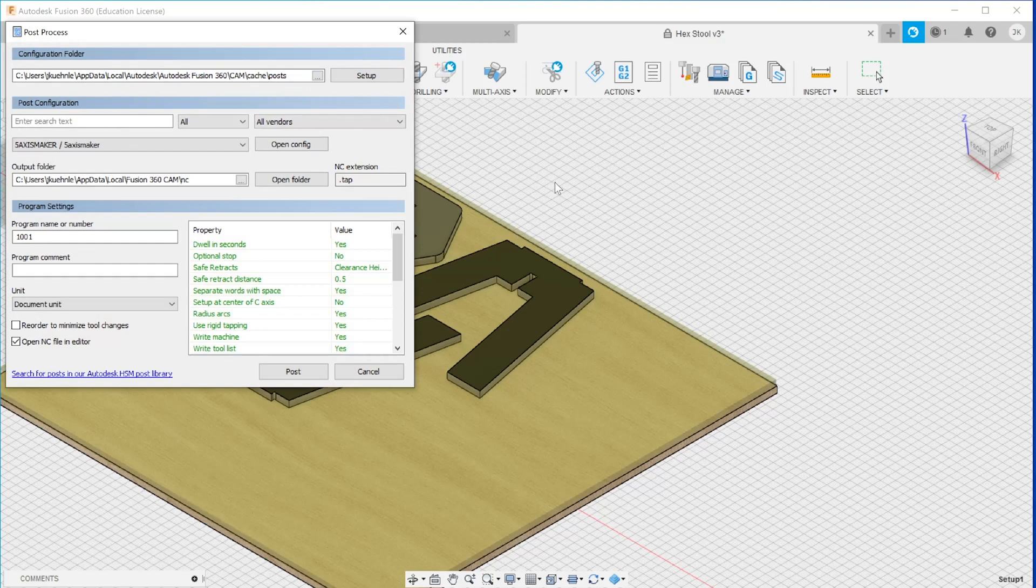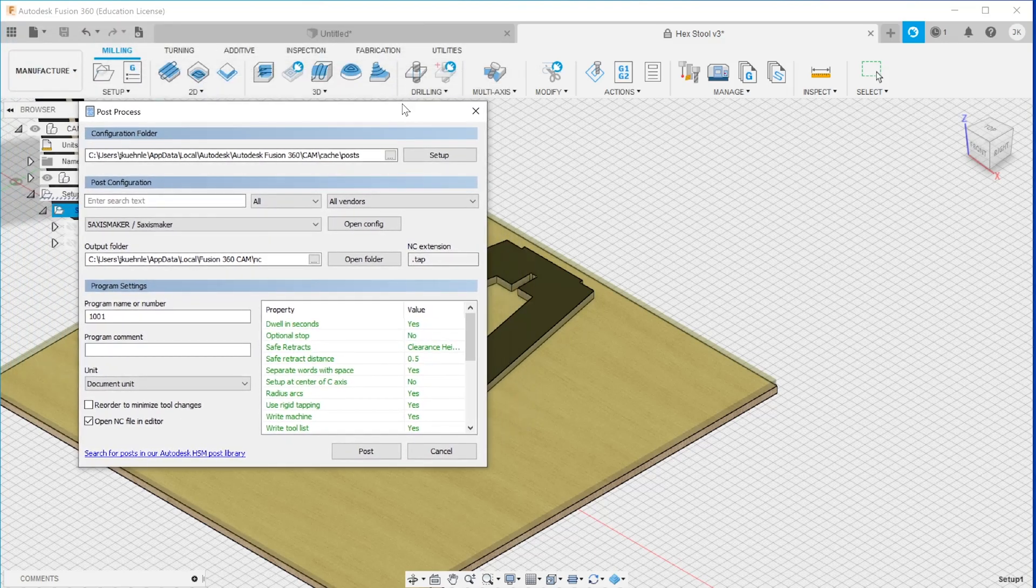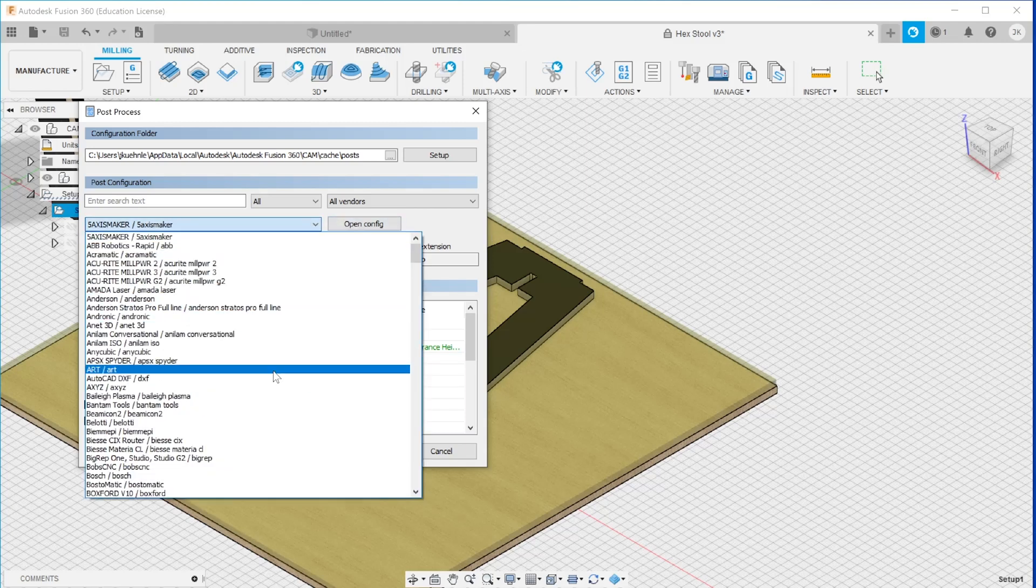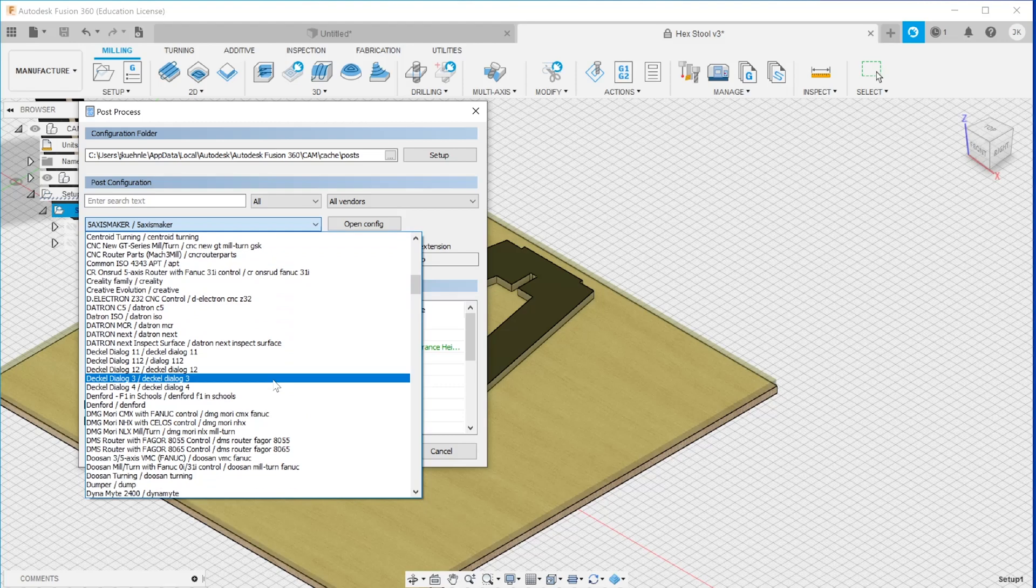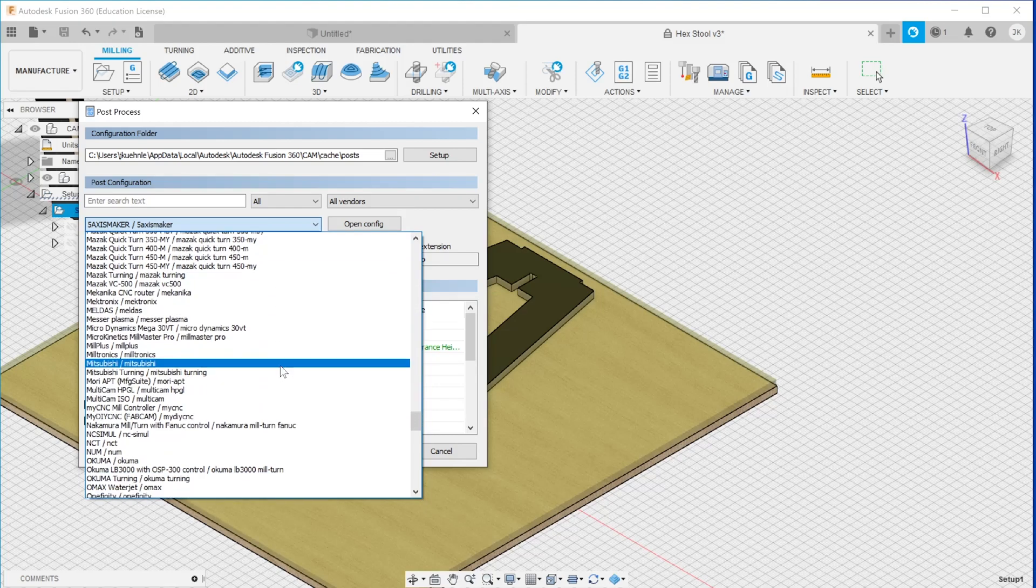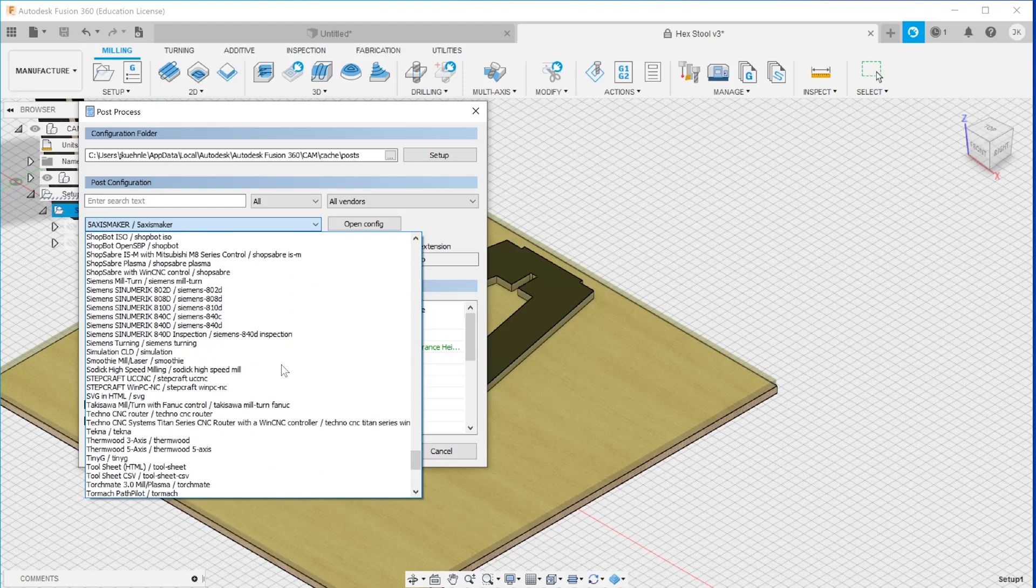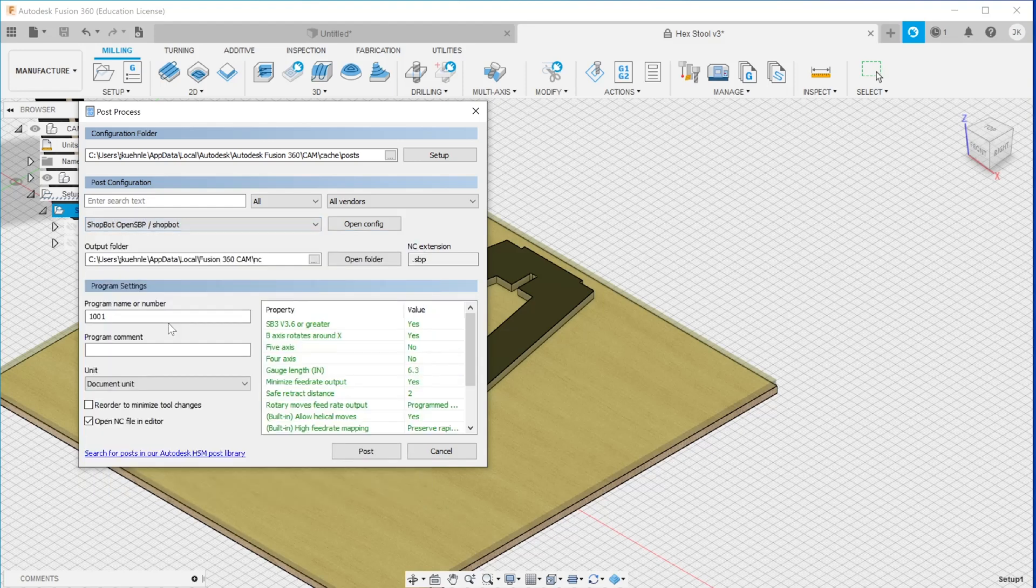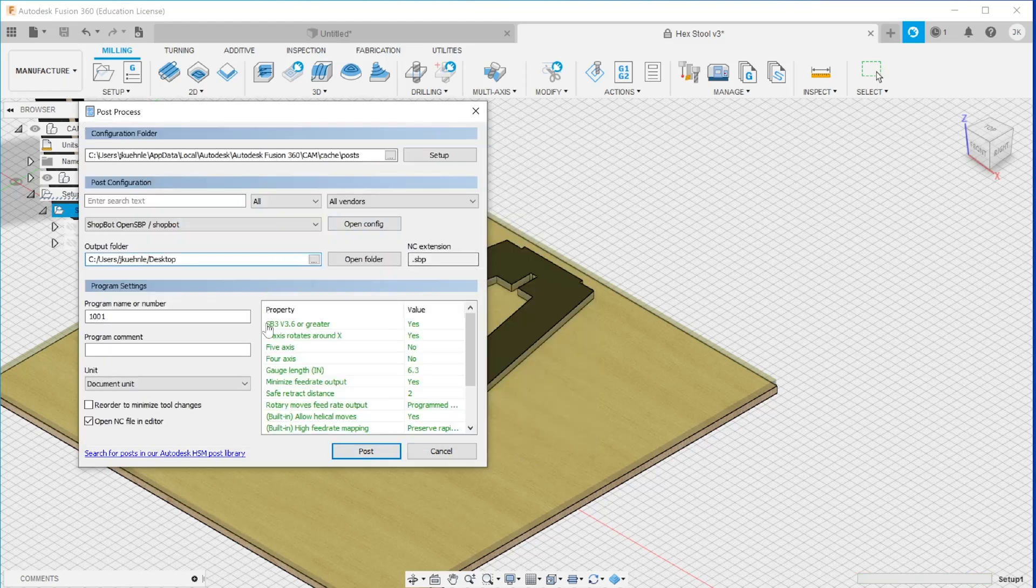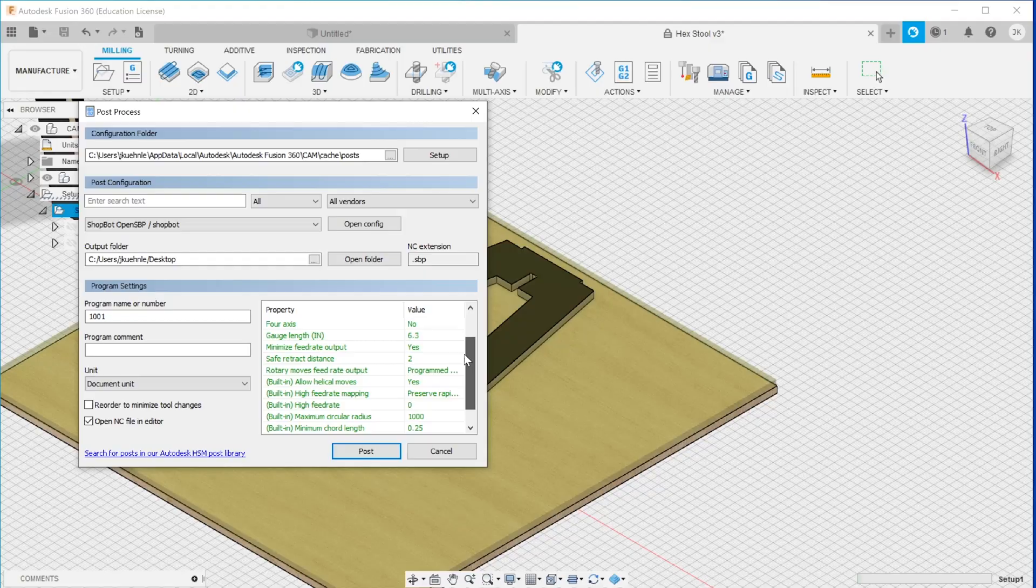This is a look at how the properties tab of the post processes looks on Windows. It's all the same information. Just the toggles are yes and no switches rather than these checkboxes. Since we don't need to change anything for this post process, we just need to save the file. The only thing you want to make sure is that you have the right file extension. Sometimes Fusion does not add the extension automatically. You want to make sure that the files you save are .sbp.